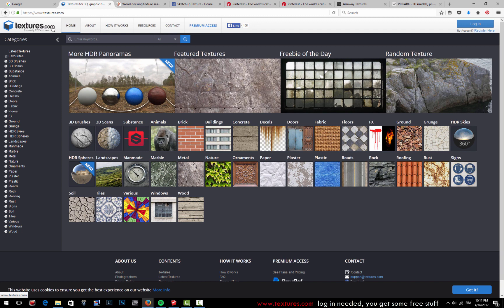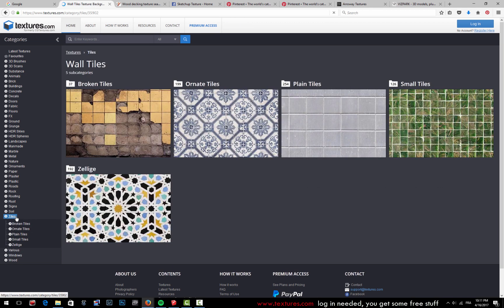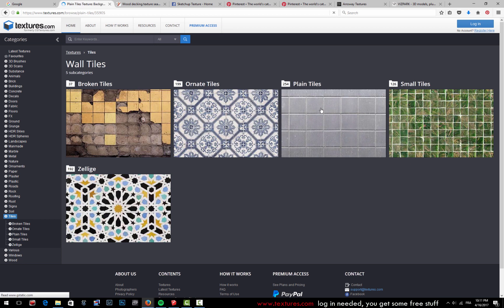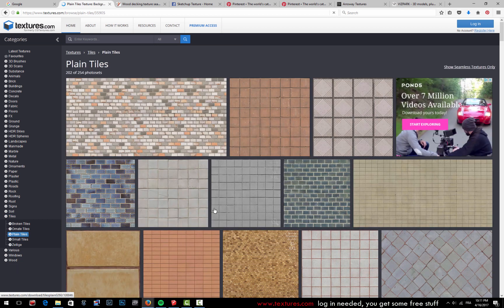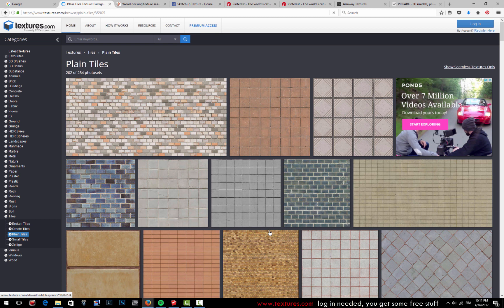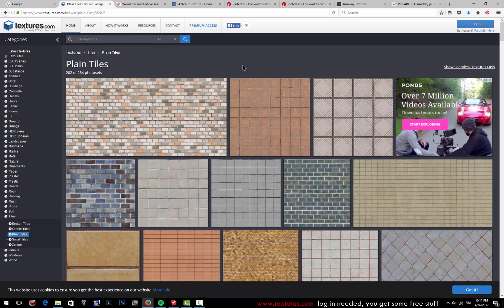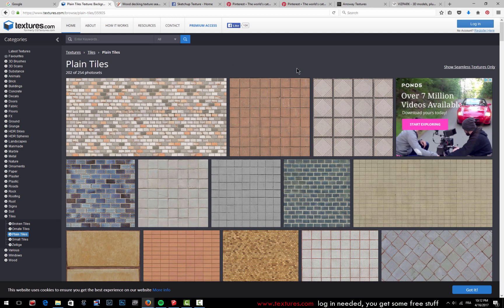This first one here is textures.com. You have many, many textures in this website and not all of them can look good inside of a SketchUp model, however you can find a lot of useful and nice textures here as well. For you to be able to download any texture from this website, they need you to register and create a login, and then you have free access to a lot of things, but not everything. So that's the first website.